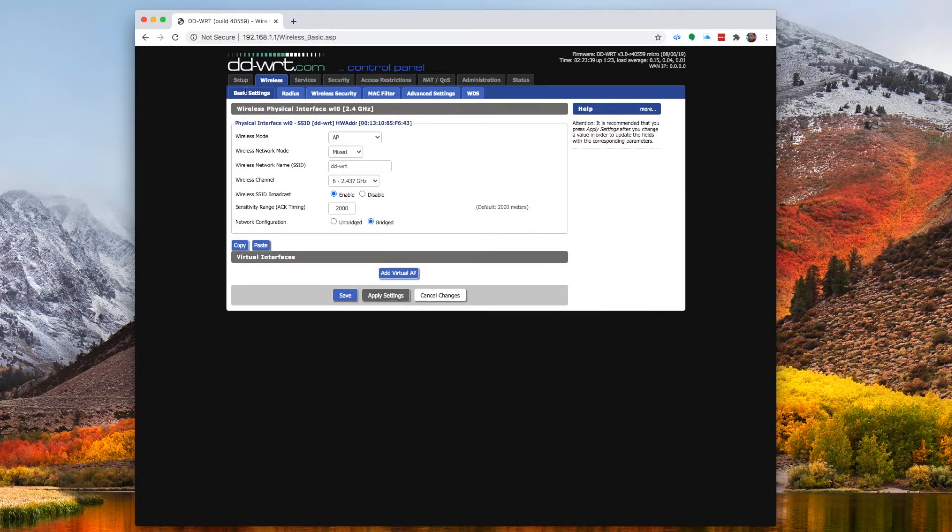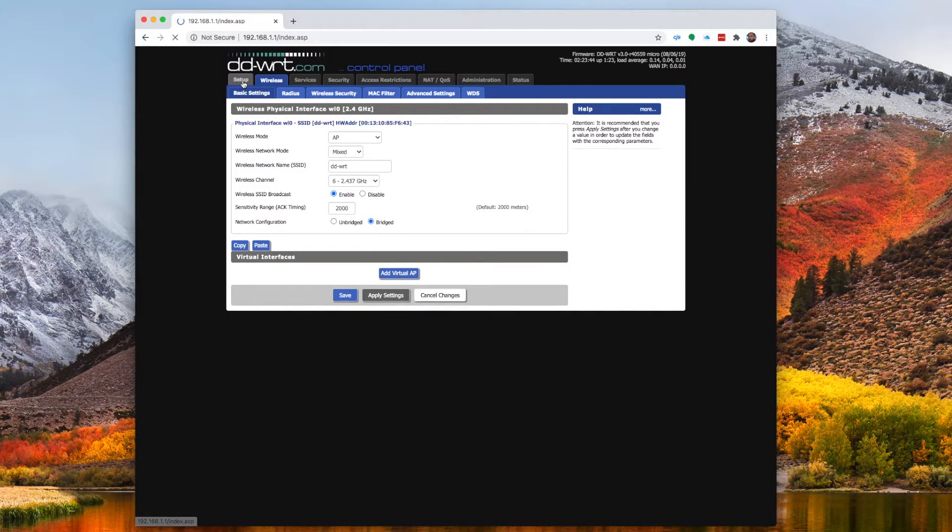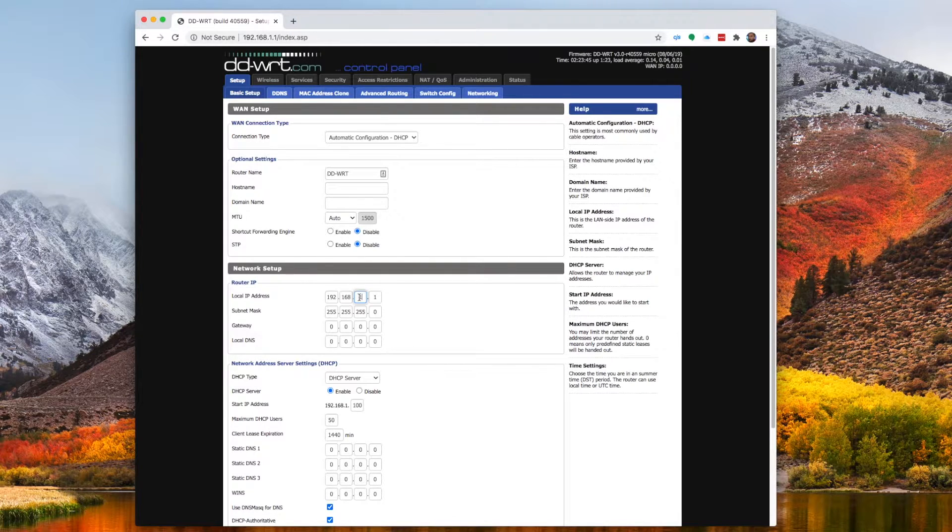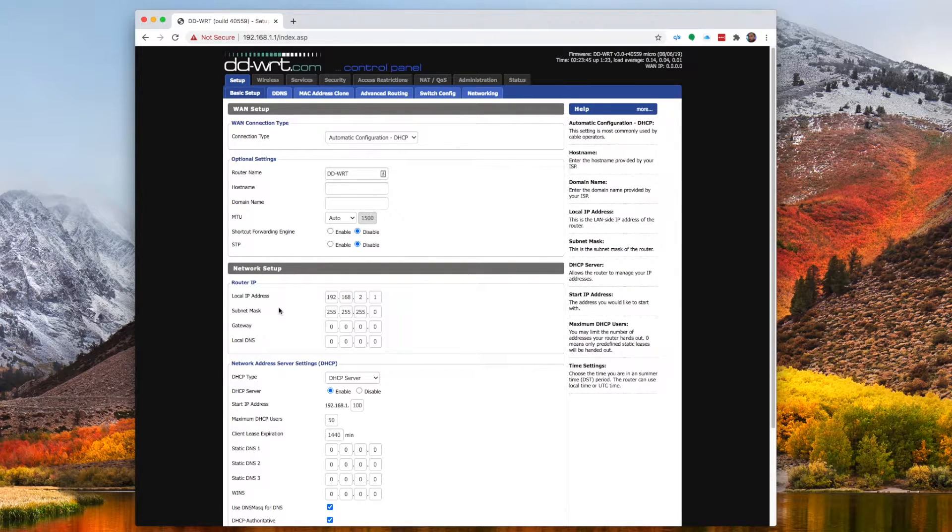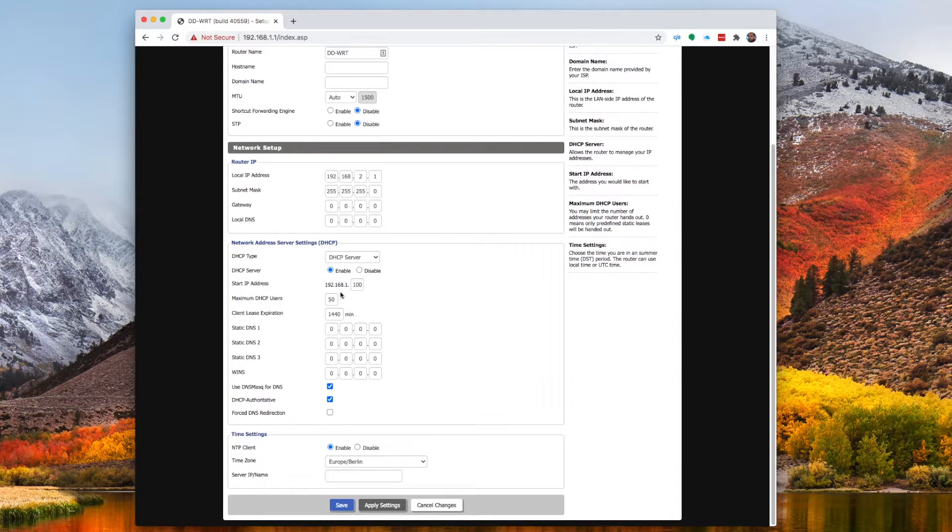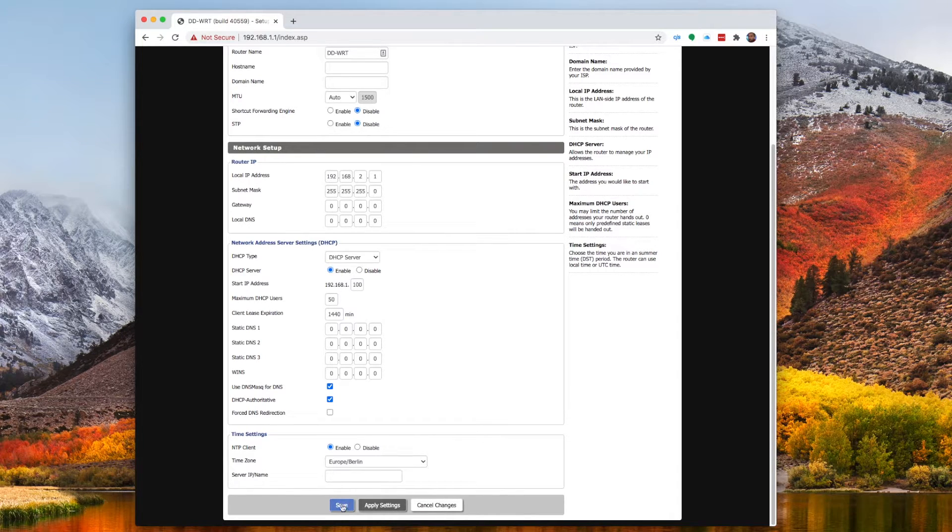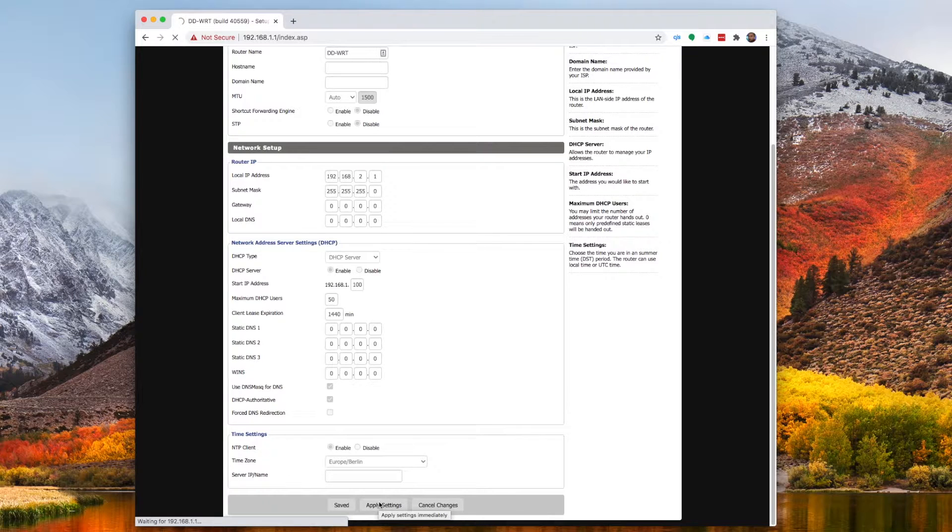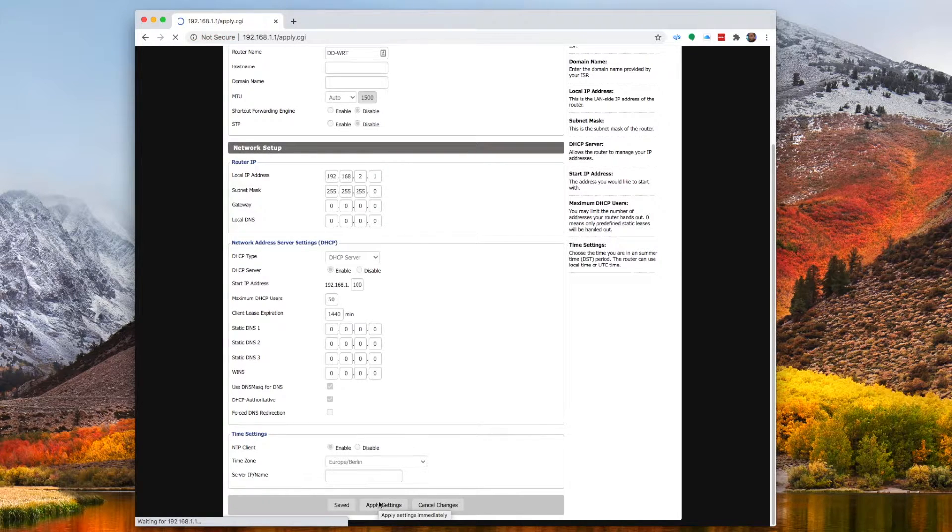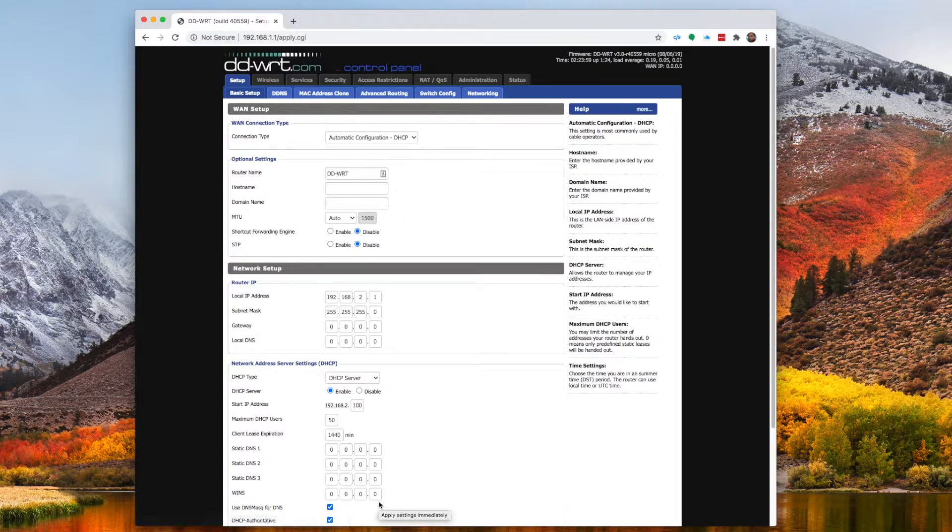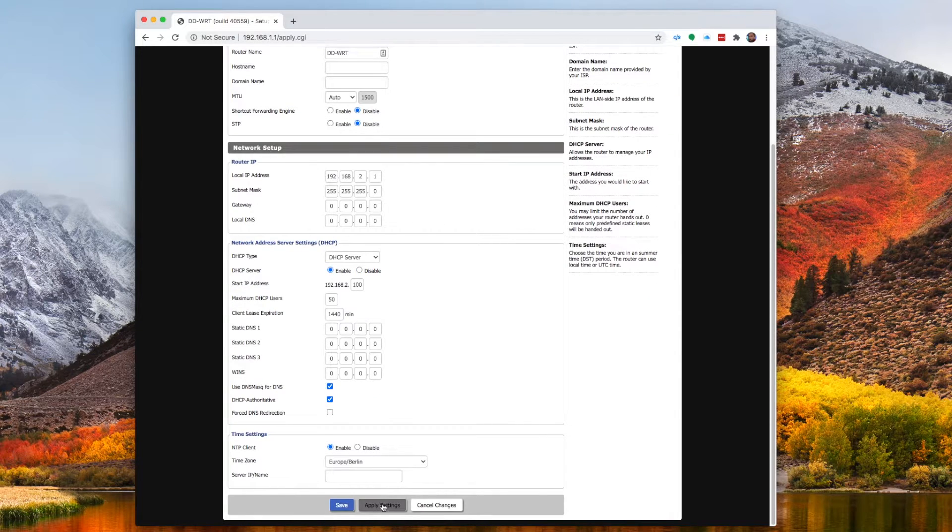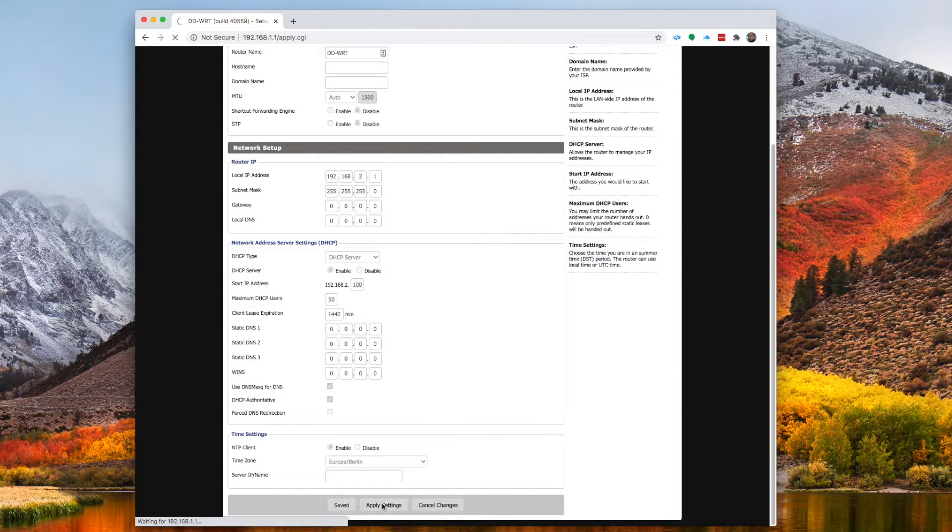All right, housekeeping configuration stuff. Update your password first thing. Next I like to change my local IP address, especially since I'm trying to set up its own sort of network. 192.168.2.1. My main router uses 192.168.1.1, so if I want to be able to configure both or get to both admin consoles, this is how I do it.